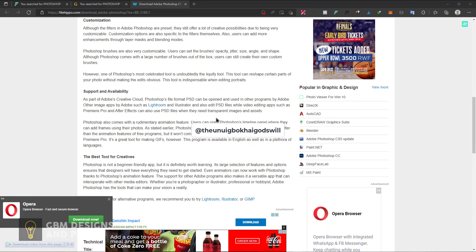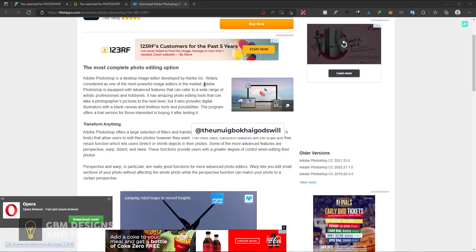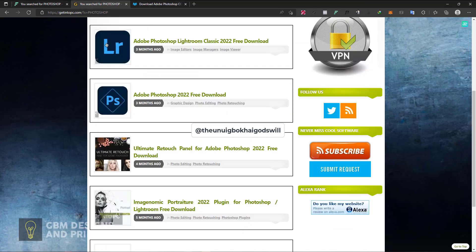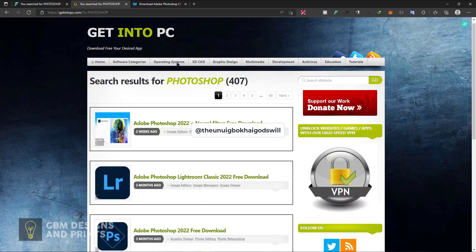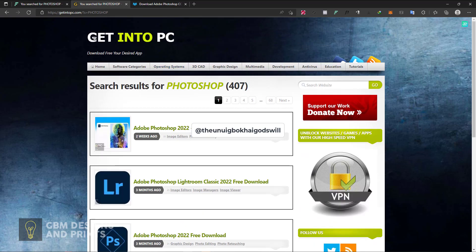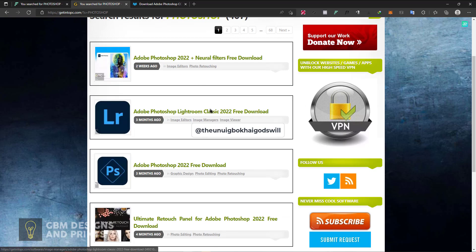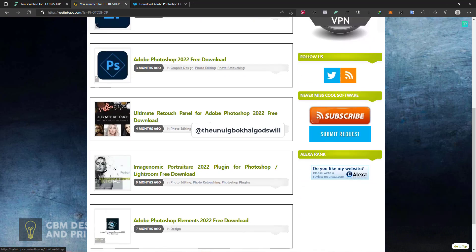Another website I want to show you is GetIntoPC, www.getintopc.com. All you have to do is search for Photoshop and it's going to give you a lot of options.